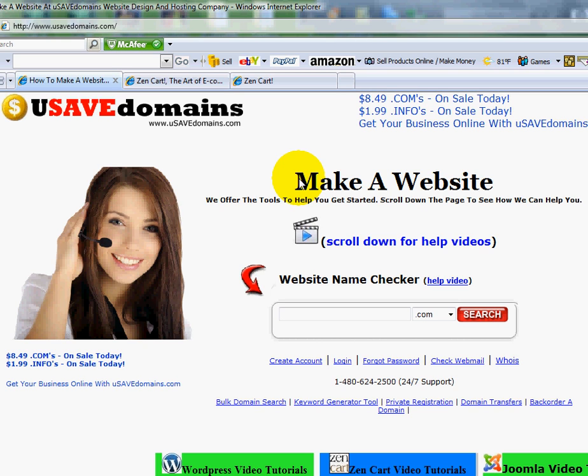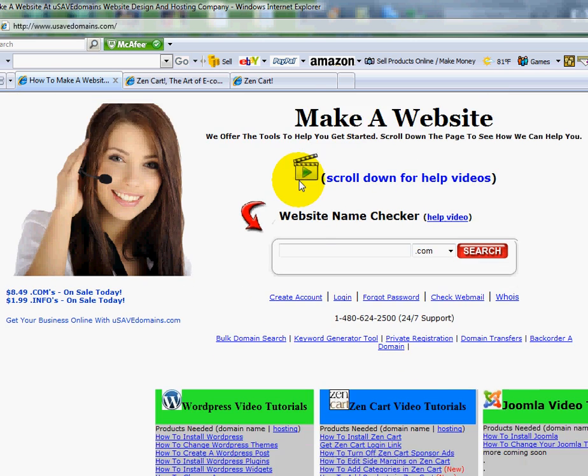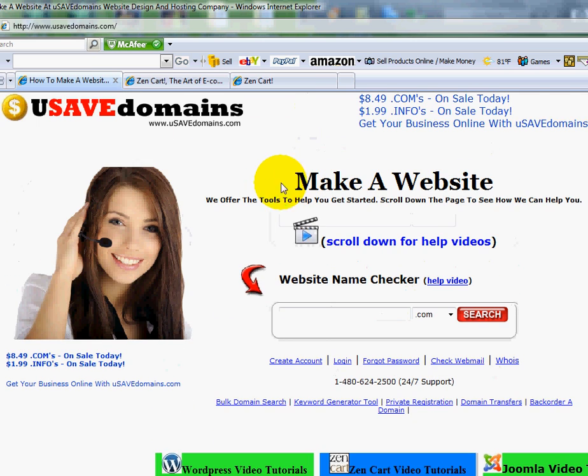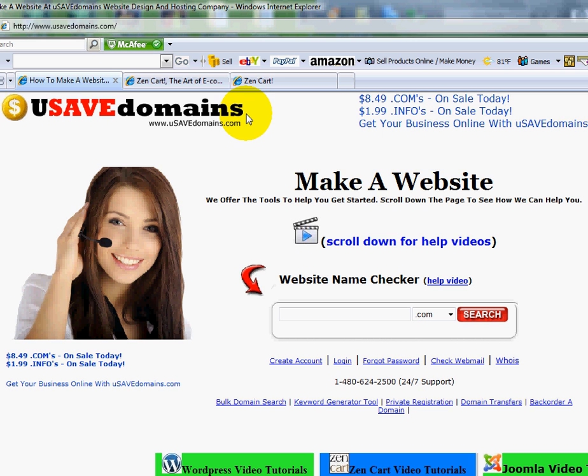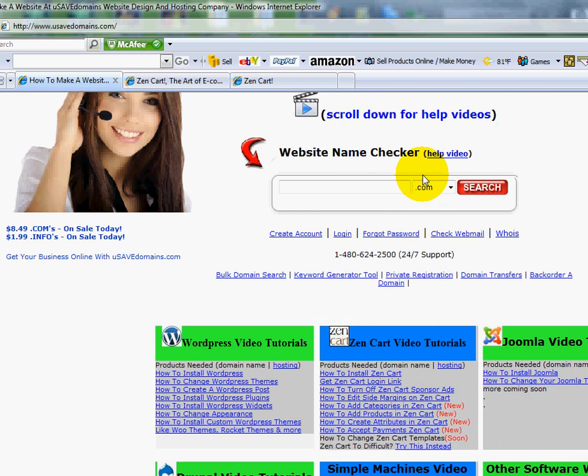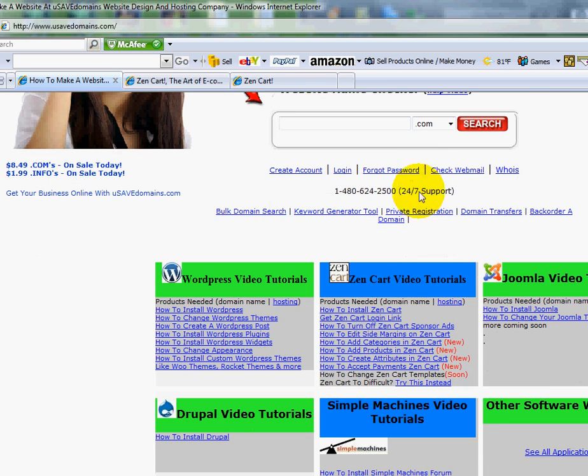If you go over here to our home page, you might want to write this down. Go to www, and then the letter U, and then save domains.com. If you scroll down a little bit on the home page, you'll see some tutorials here on Zen Cart.